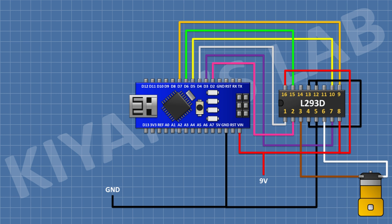After that, connect another DC gear motor and connect its one pin to pin 11 of the IC and its other pin to pin 14 of the IC.